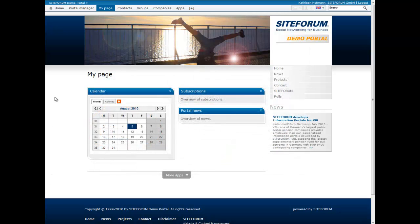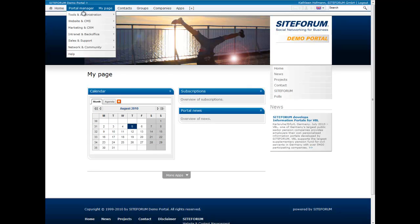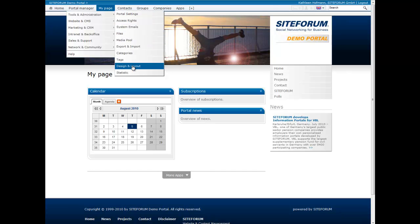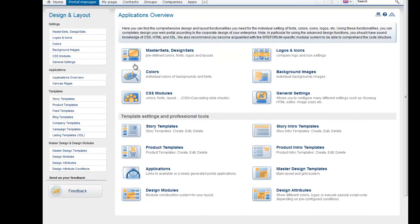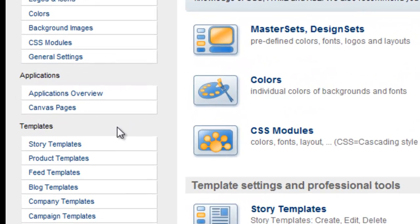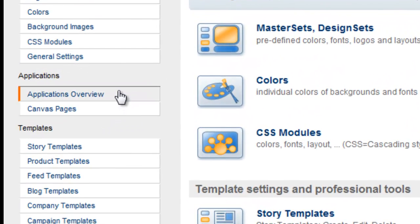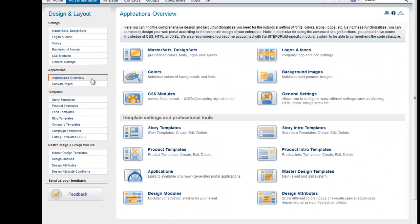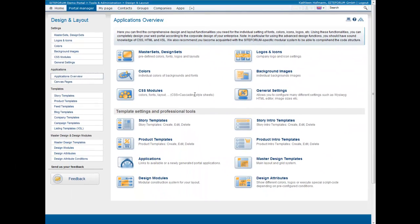To access the application pool, please go to the portal manager and click on Tools and Administration and Design and Layout. Here you find two new navigation items called Applications and Canvas Pages. In the application area you find an overview of all applications.